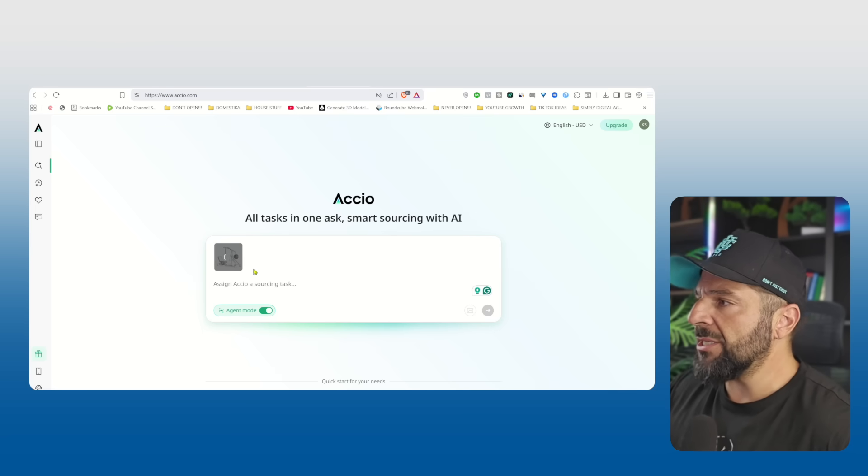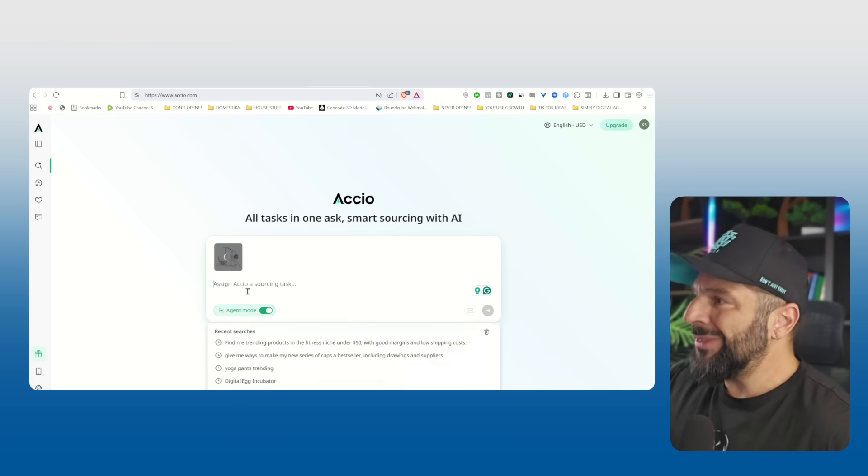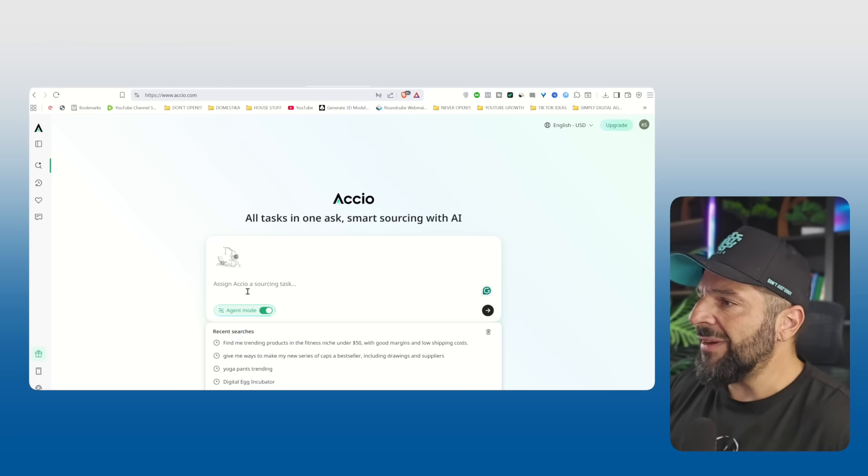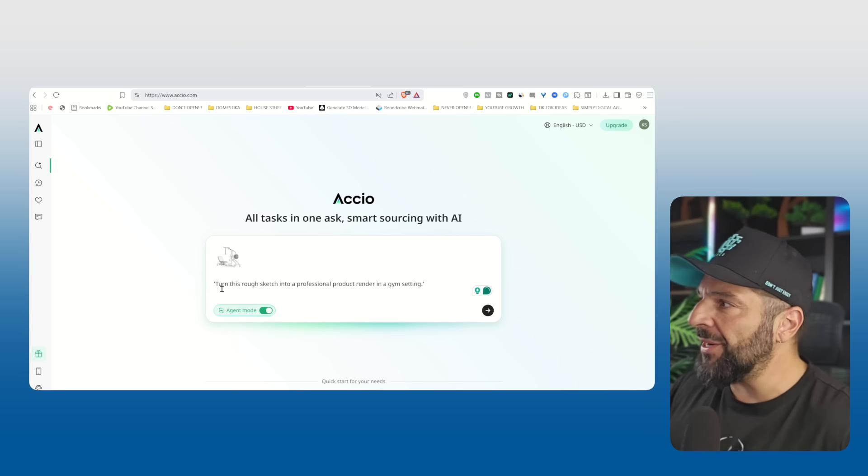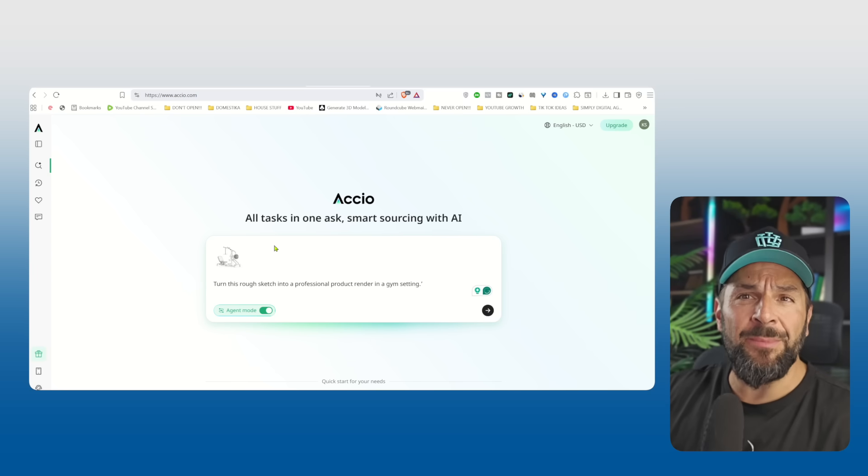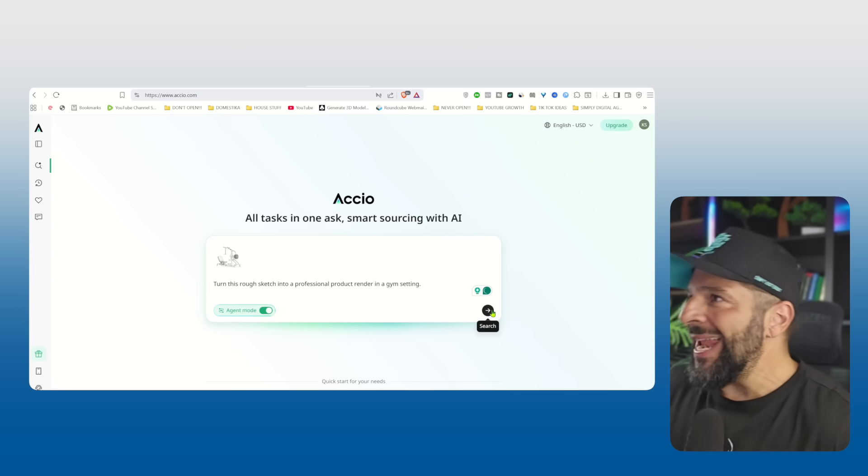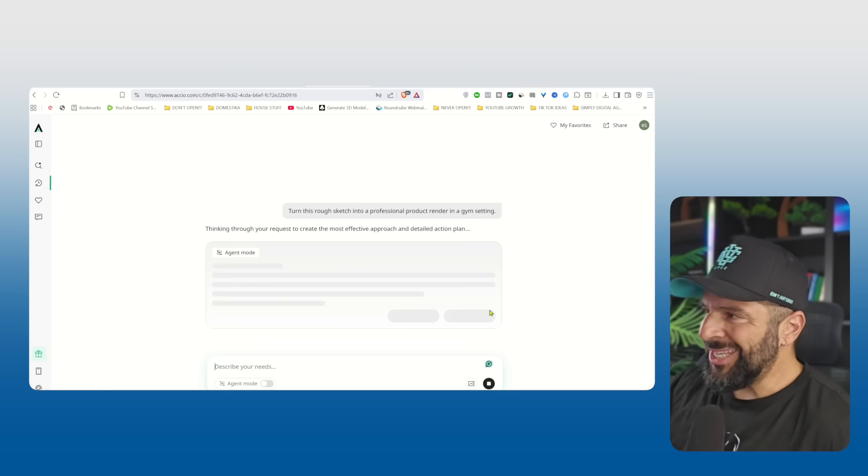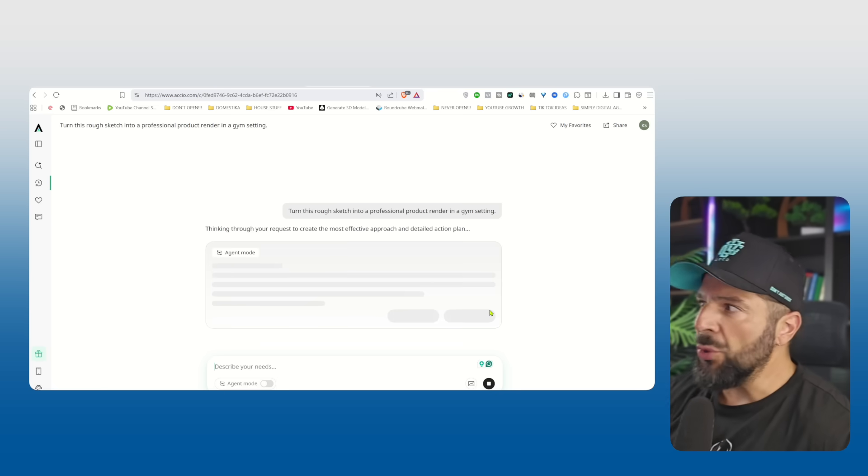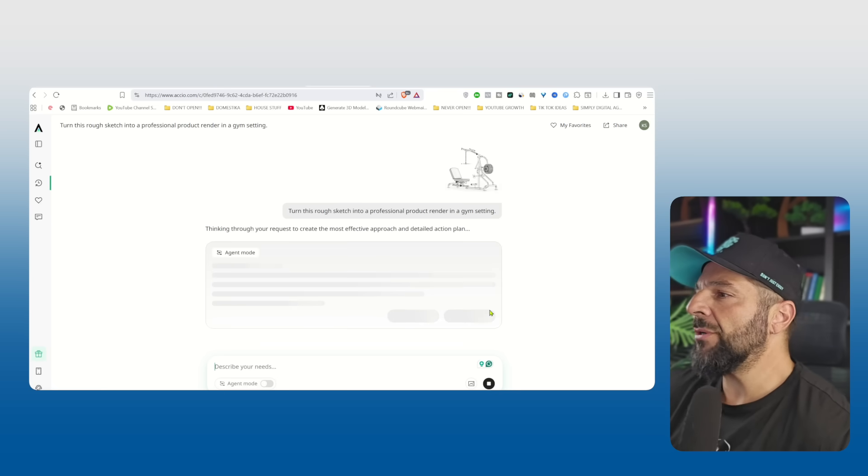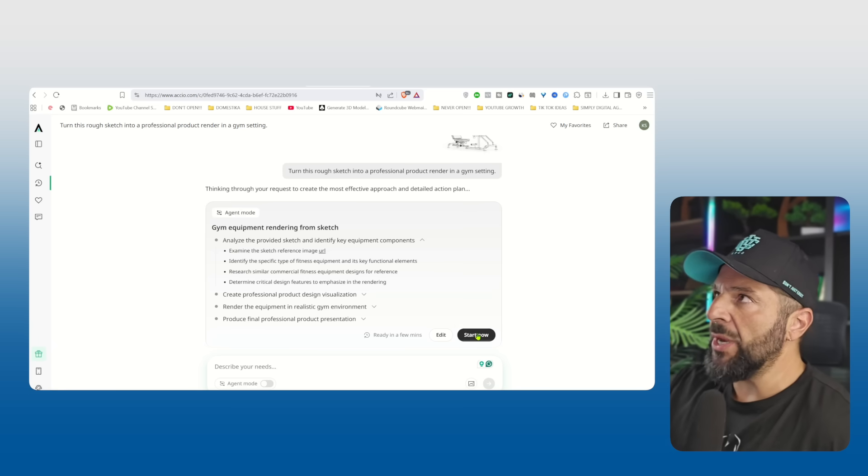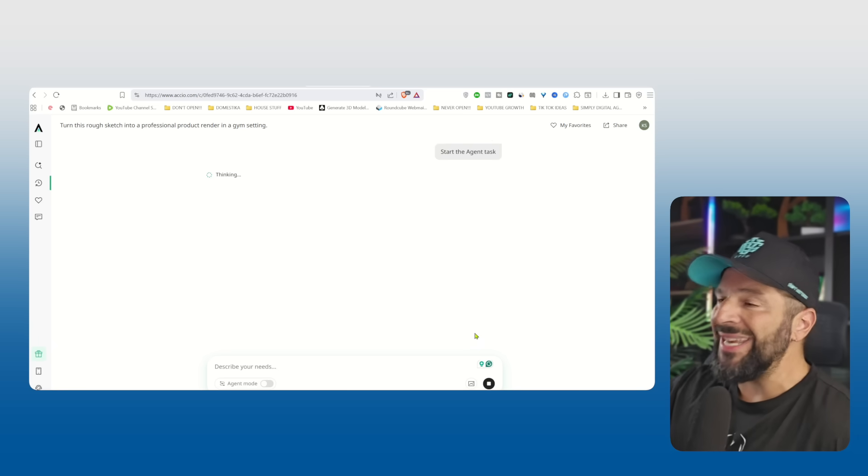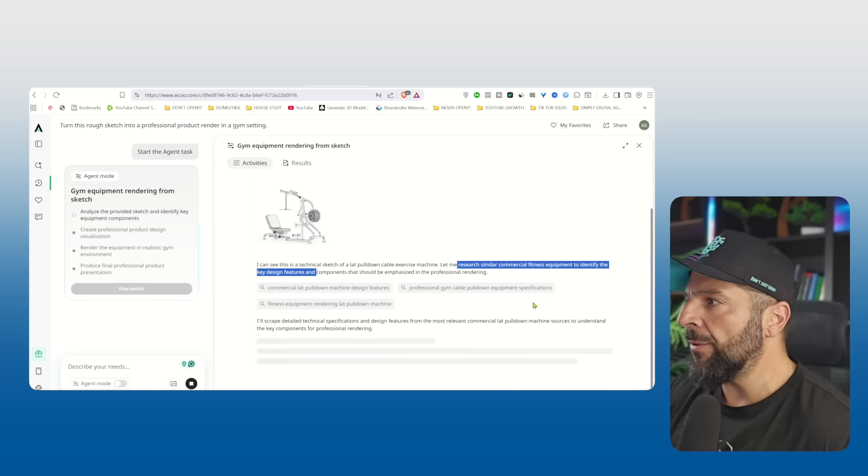Let's go to the second idea. Now, let me show you something even more exciting. You can turn any design that you might do with your hands, like this sketch of a machinery that I would love to import as somebody who loves working out and knows many exercises and why not create something that I haven't found around in the market. So I will upload this image and ask to turn this rough sketch into a professional product render in a gym setting. And Axio will start thinking, checking, reviewing the information.